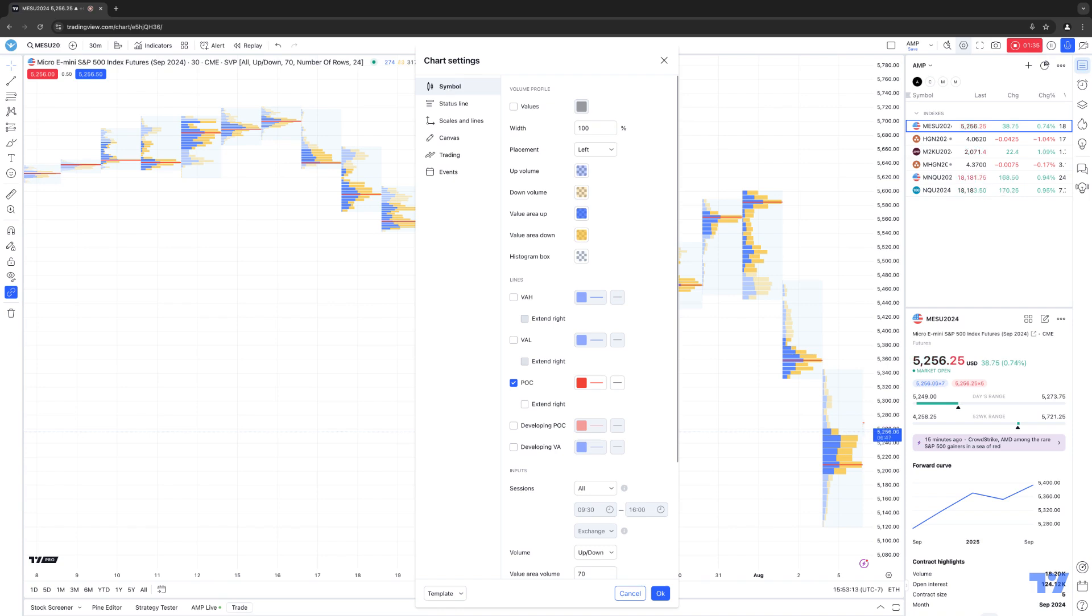You can go into the Volume Profile session specifically, where you can enable the display of values on a histogram column, or adjust the width of the area for columns, as well as the colors of the histogram.